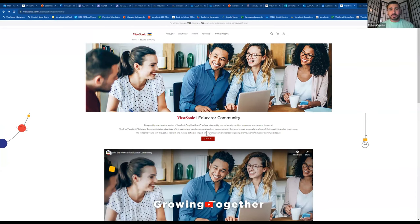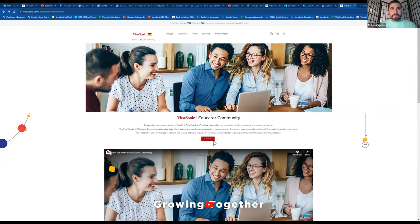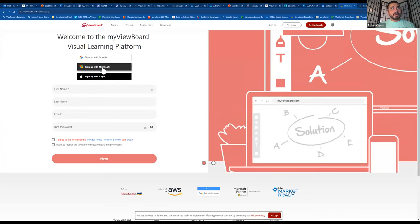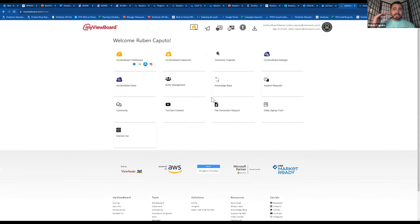The community provides access to more webinars, lesson plans, and professional development offerings. Whether you don't have MyViewBoard software yet or just got it, I'll navigate you through it now. Clicking 'Join Now' takes you to the single sign-on page where you can use one of three platforms or your school email address.